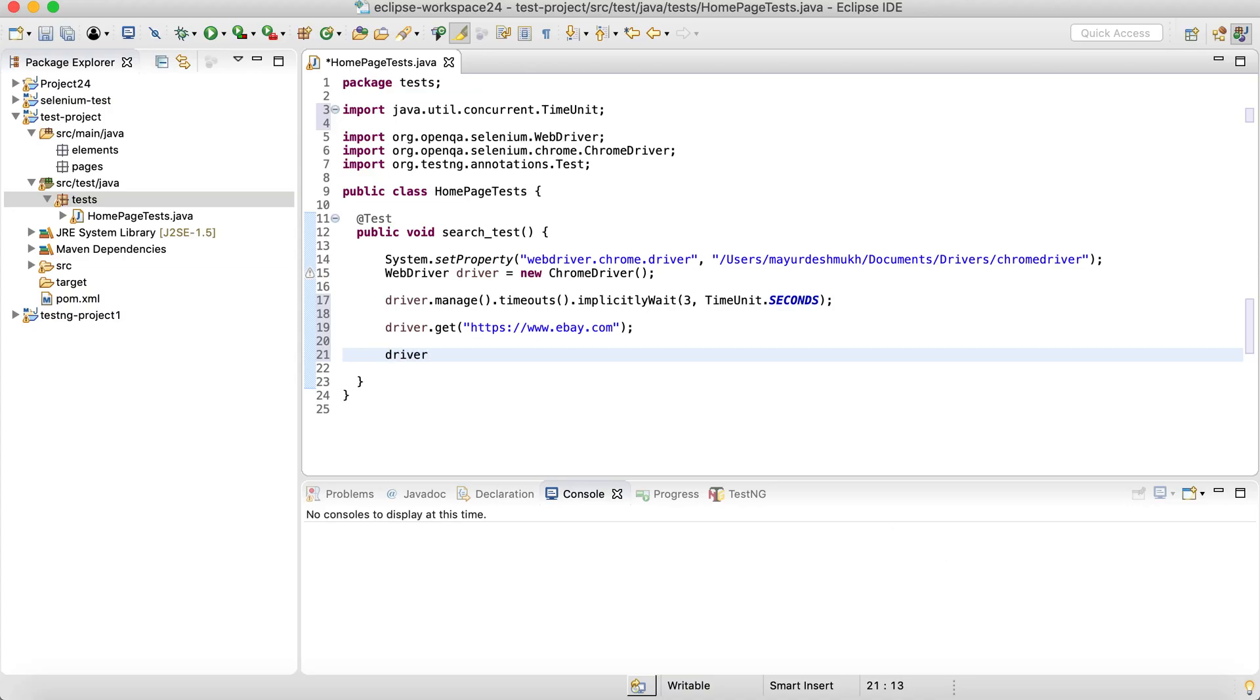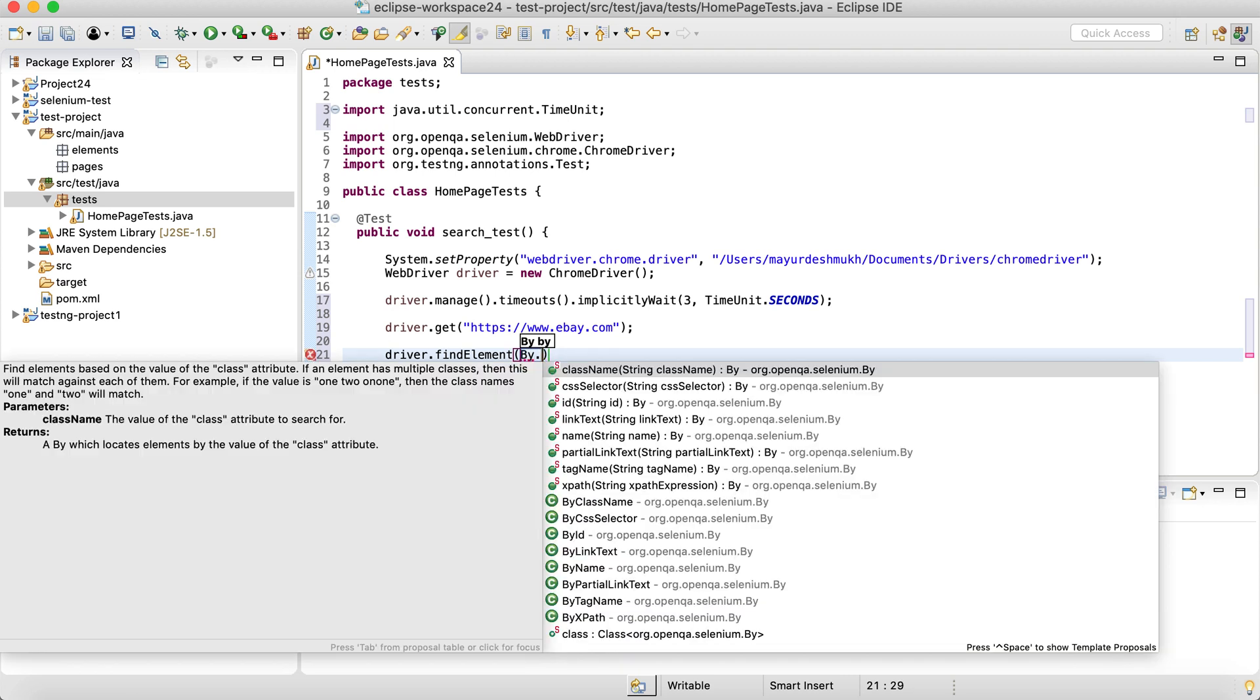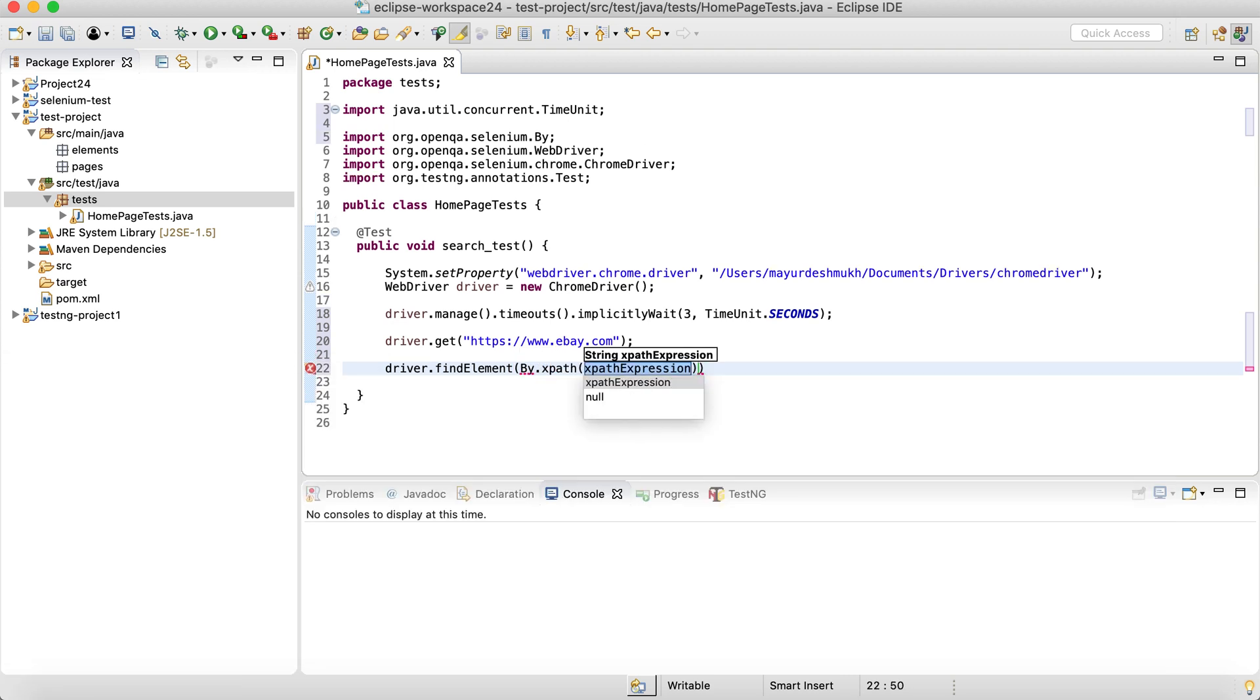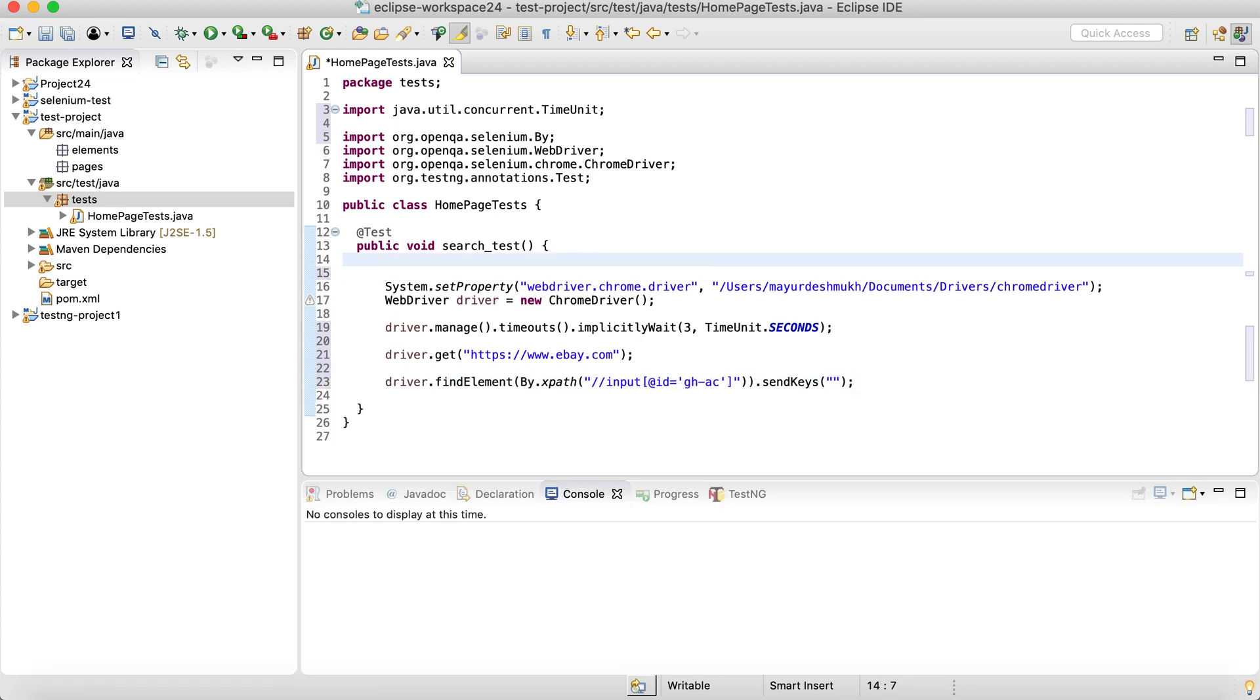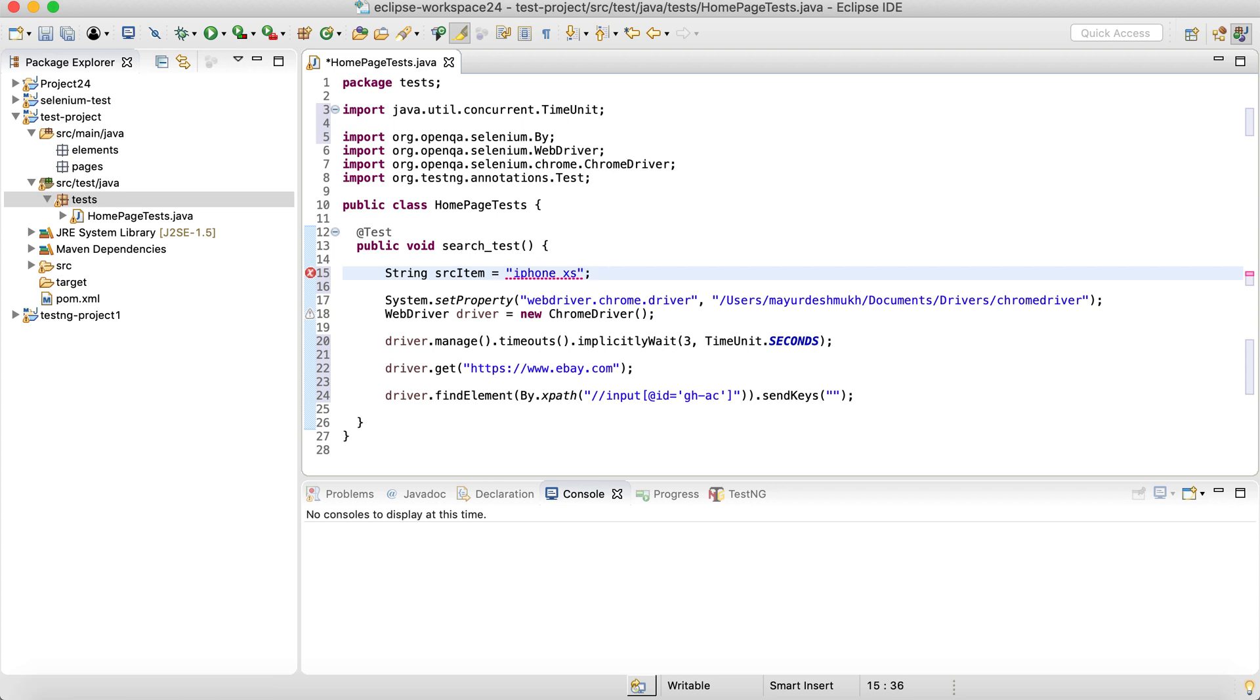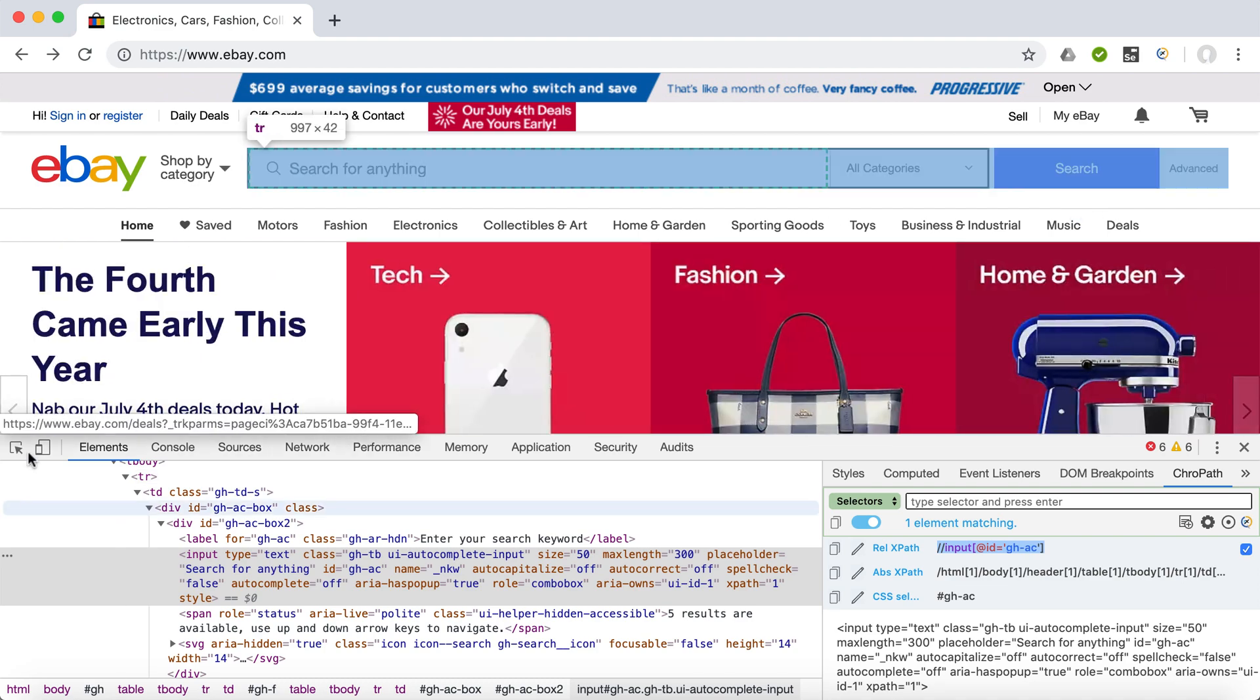So for now, I'm simply going to say driver.findElement by XPath. This is the XPath over here and then sendKeys. In the beginning, let's create a string, searchItem equals iPhone X. And then this item we can provide over here.